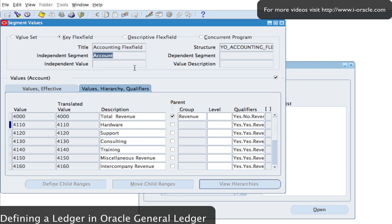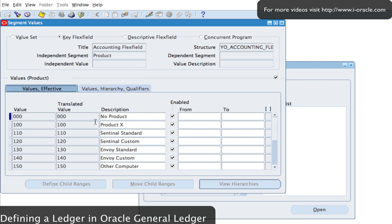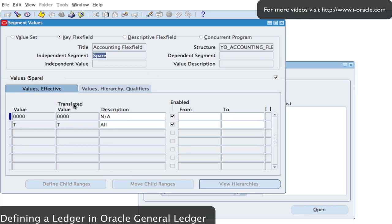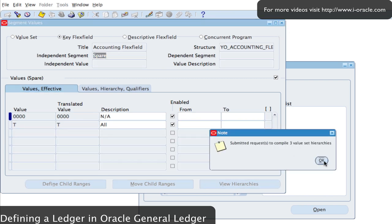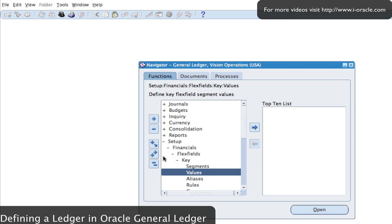That's my Account segment set up. I'm going to go into my Product accounts set up on the system, and also my Spare segment — these are just the default accounts I've got set up. That covers all my segment values, and that's going to compile all the hierarchies.